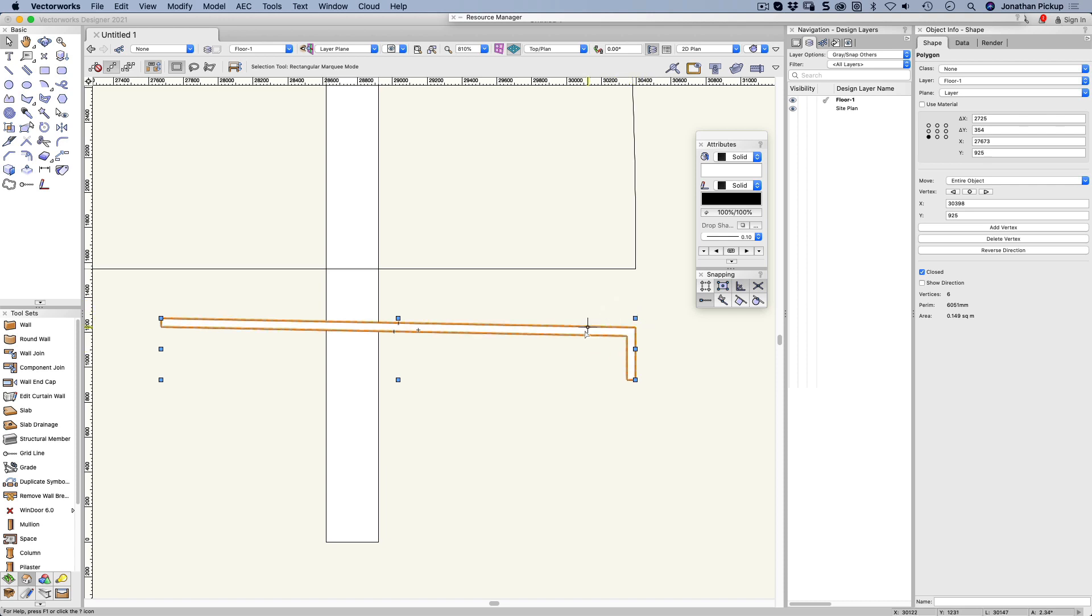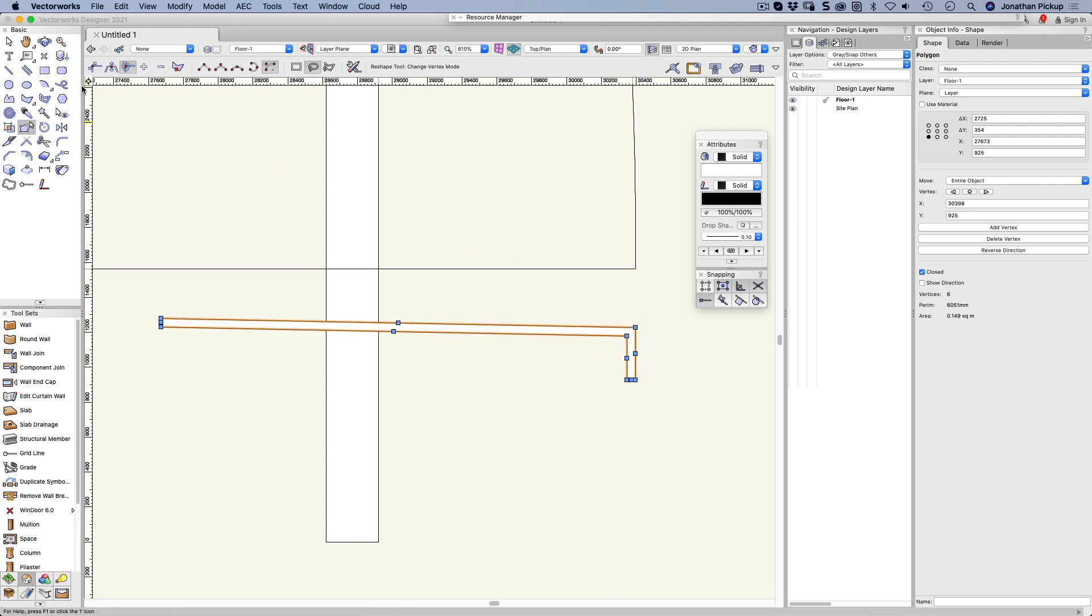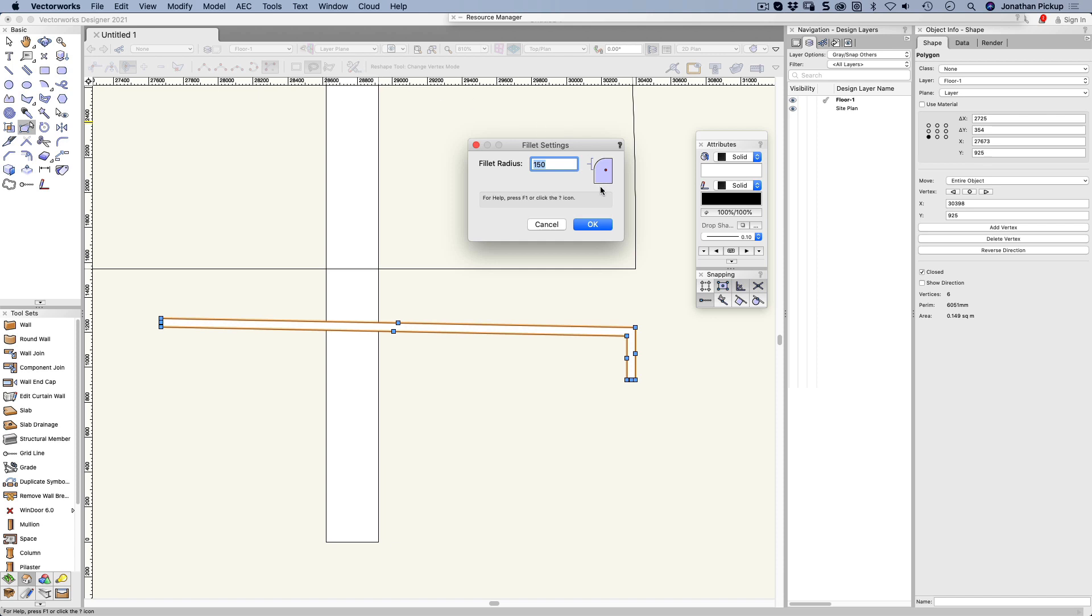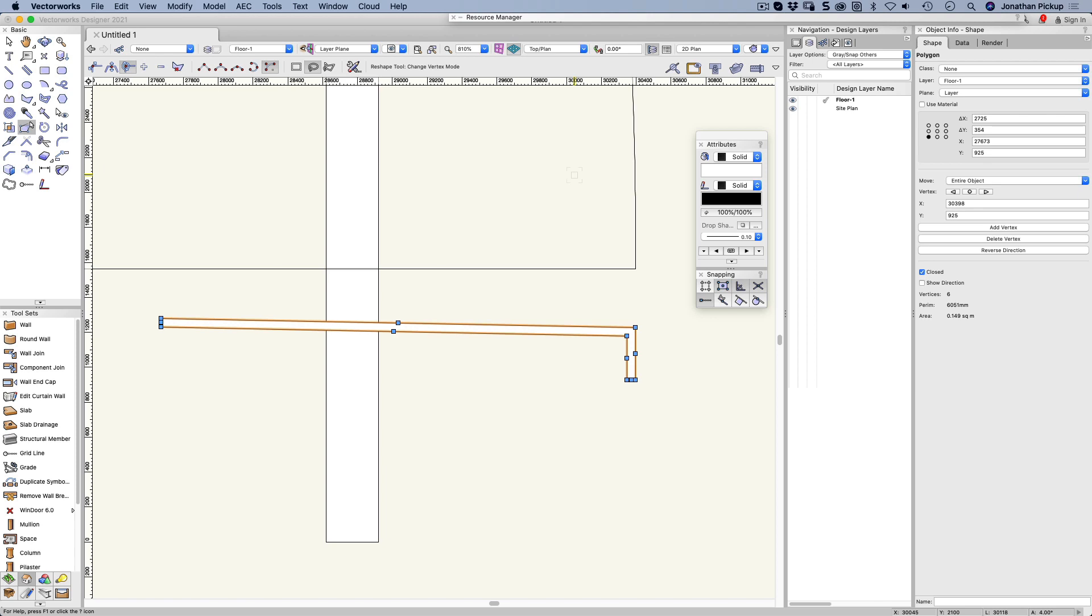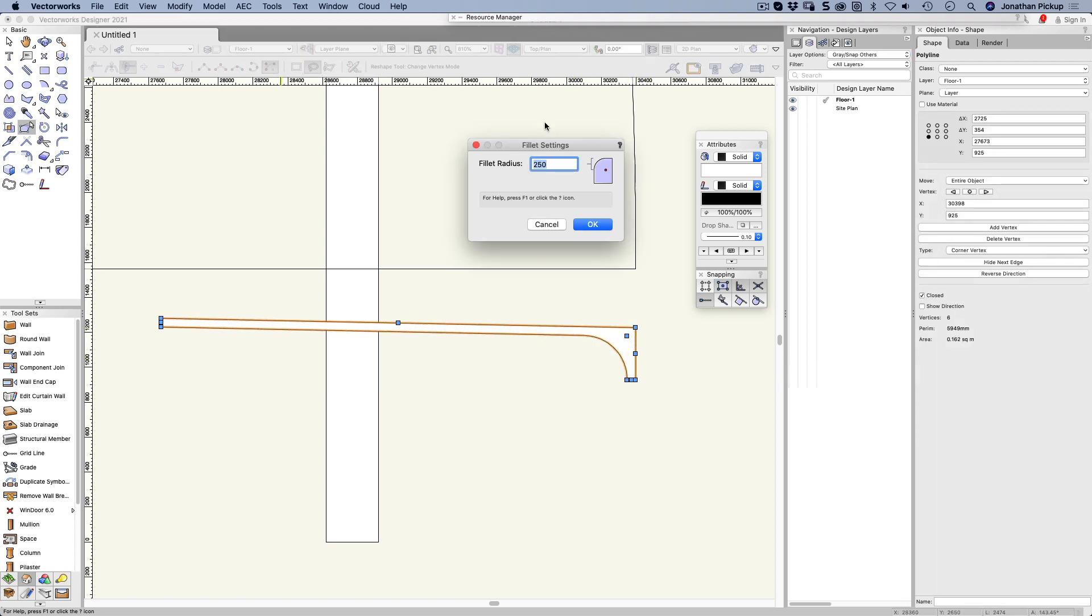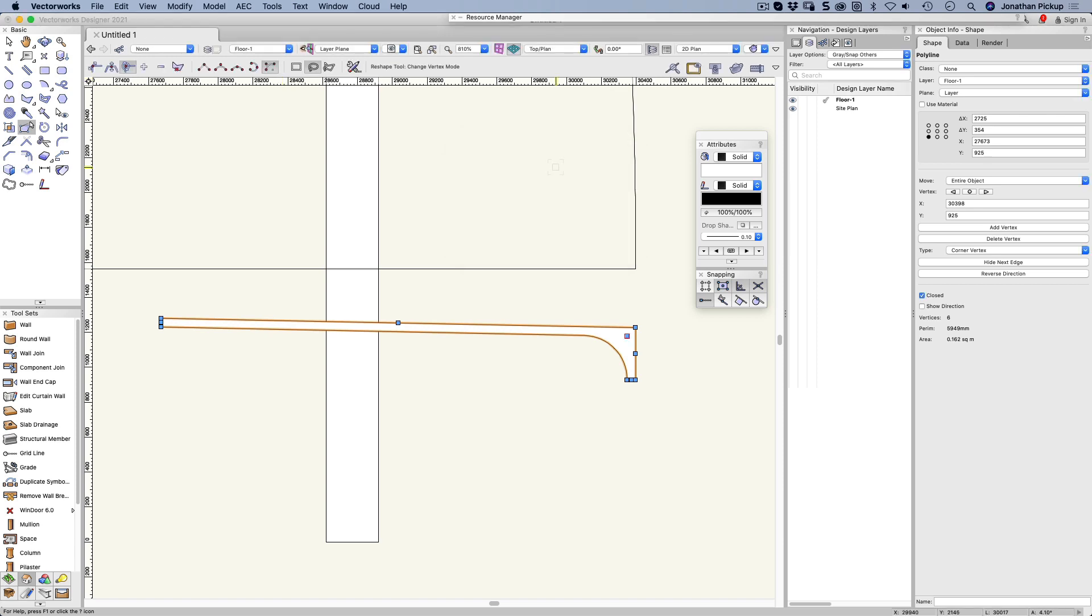Now the client actually wants a rounded corner on this. So I'm going to go back to my reshape tool. I'm going to change this to 300 millimeters. I think 250 millimeters, which is 10 inches for the inside there and 12 inches for the outside 300 millimeters. And it gives me my curve.